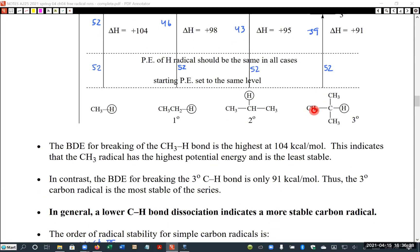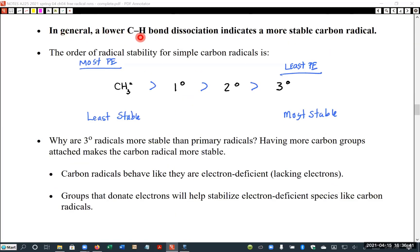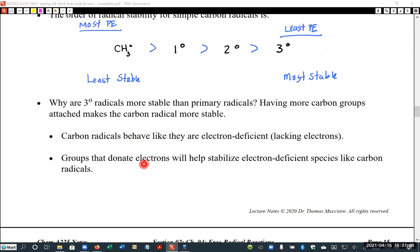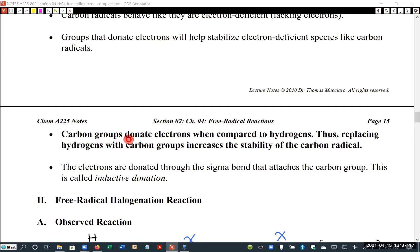This shouldn't be surprising because radicals behave like they're lacking electrons, just like carbocations do. A lower C-H bond association energy indicates a more stable carbon radical. In order of stability: methyl is least stable, followed by primary, secondary, and tertiary — which has the lowest potential energy and is therefore most stable. Carbon groups donate more electrons than hydrogens, so replacing hydrogens with carbon groups donates more electrons to the electron-deficient radical, making it more stable.